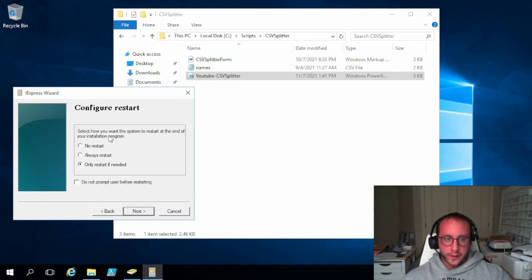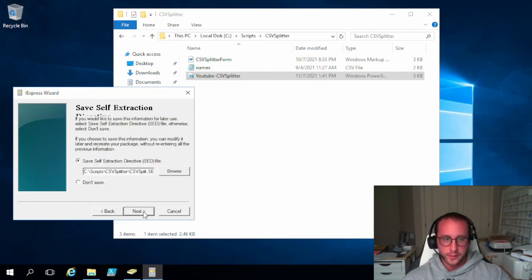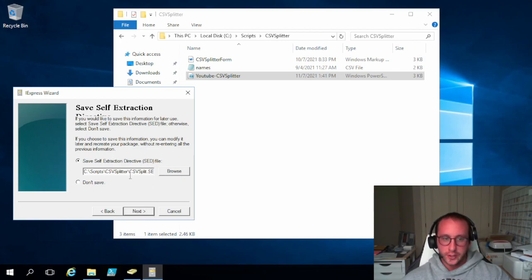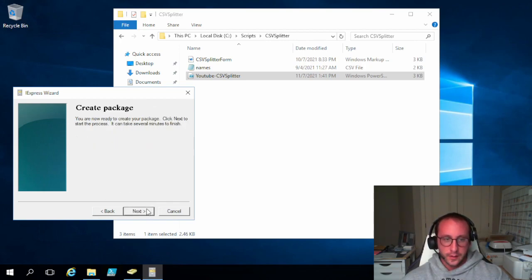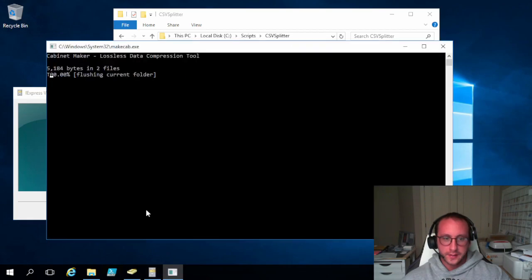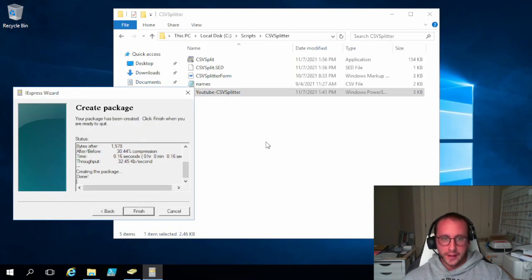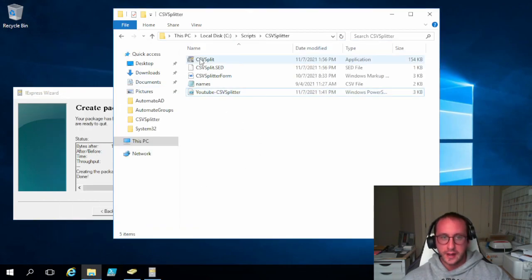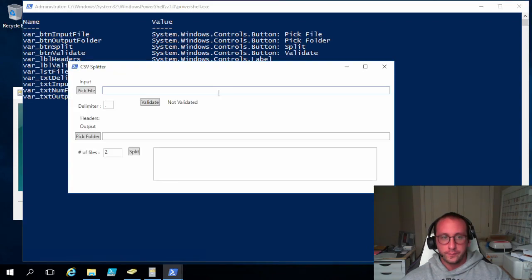And then the configure restart. We are going to do a no restart here. Because we know that we don't need to restart after the script runs. And then save the self-extraction. You could just leave it at the default location. It'll save it wherever you saved your .exe. And we're going to click on next. And then next again. It creates the package. So here we have the package. And if we click on it, it seems to work just fine.